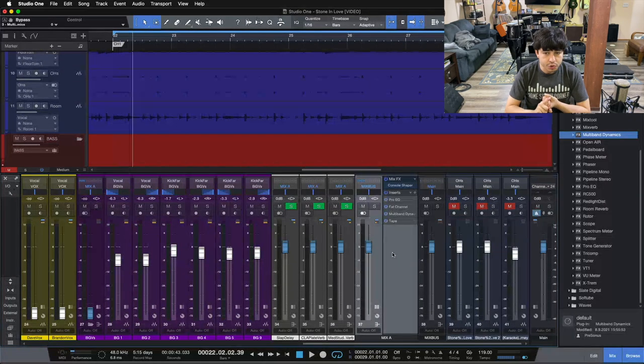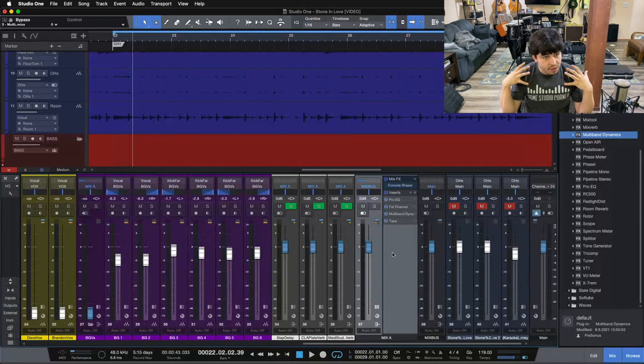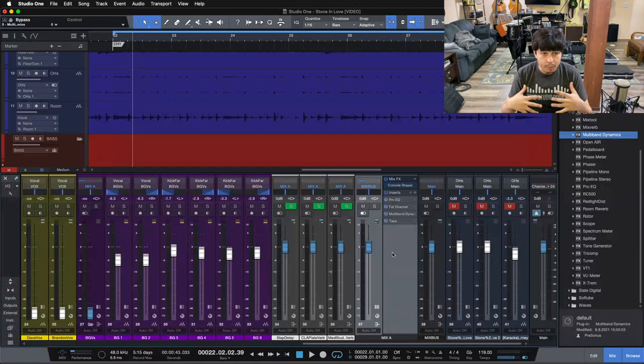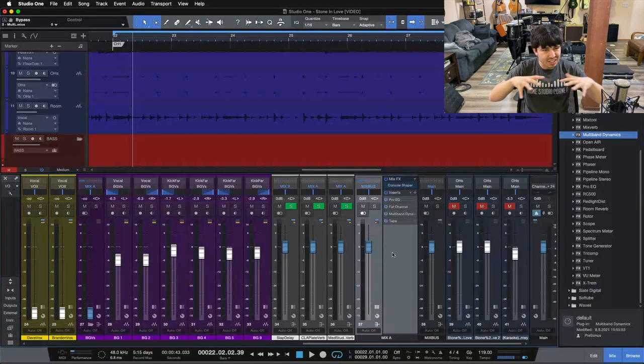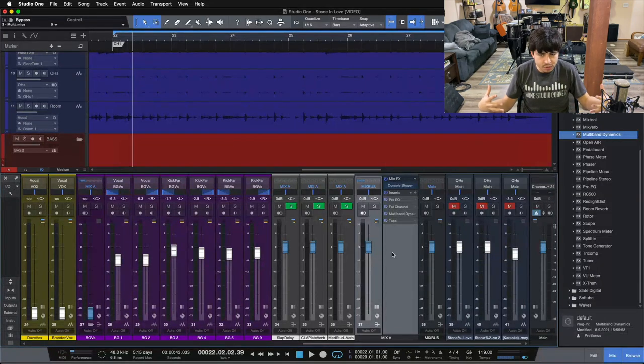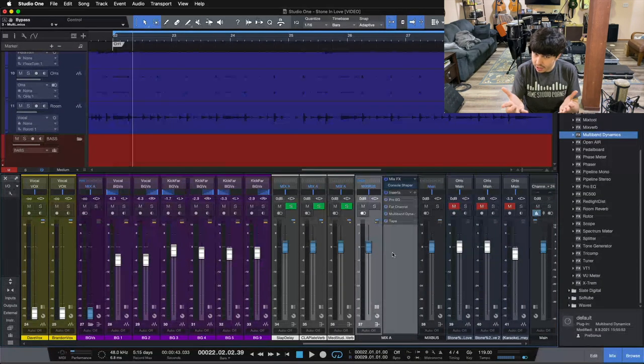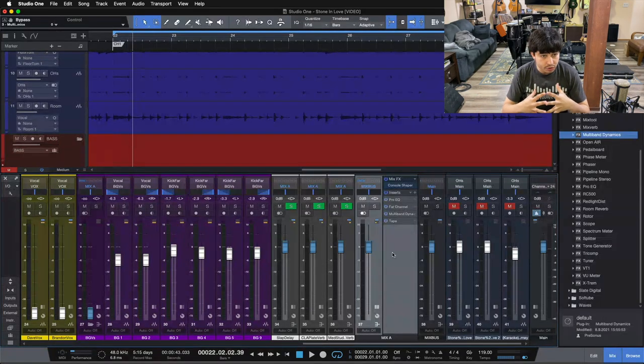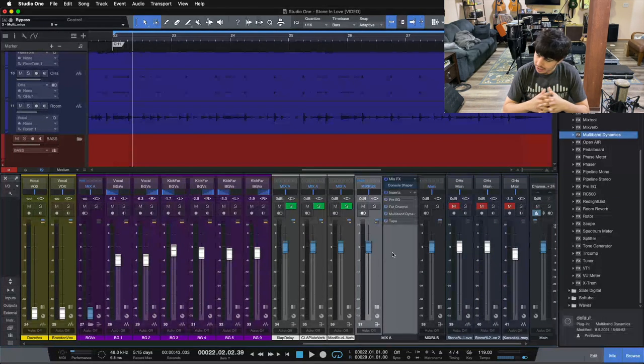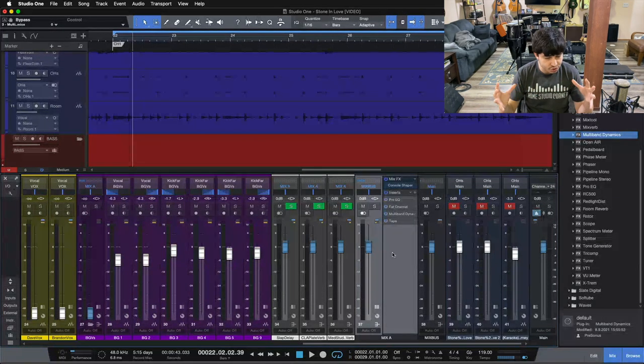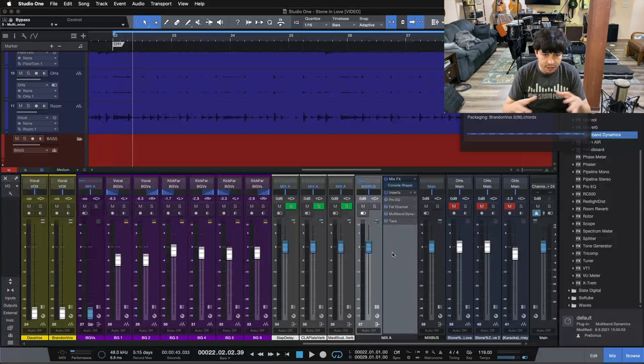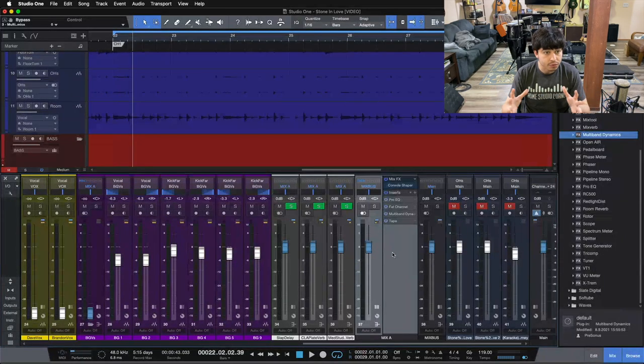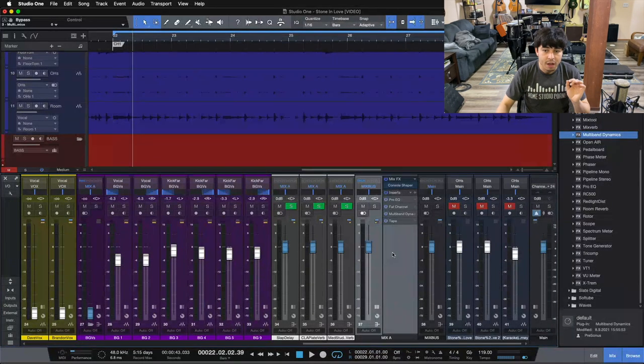First thing we added, our console shaper is giving us that element of depth to help our mix feel not so digital. Then coming down to our mix bus compressor, that's gluing everything together, helping it feel not like a bunch of separated tracks, not a bunch of individual tracks, helping it feel like one cohesive song.